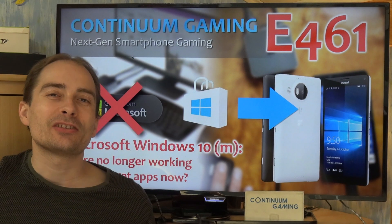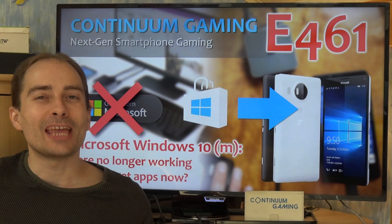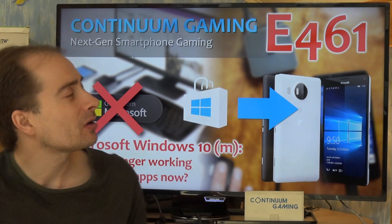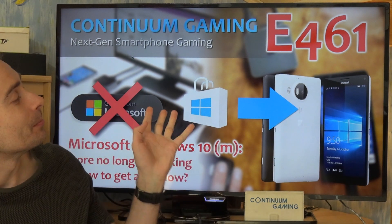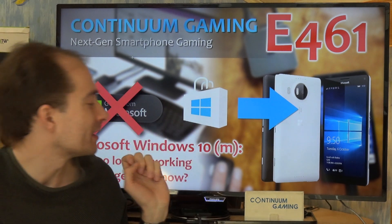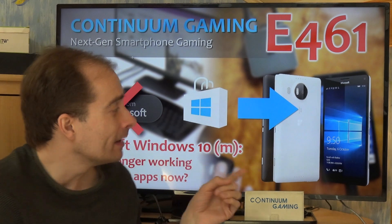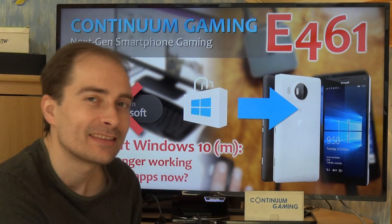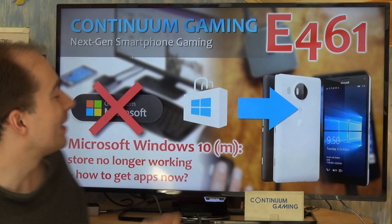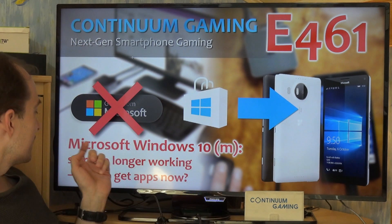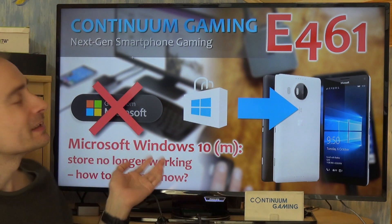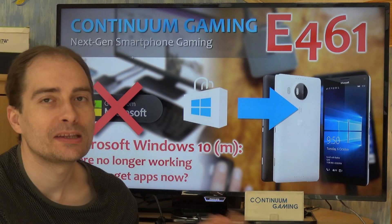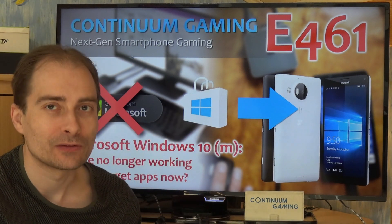Hello, welcome to this new episode of Continuum Gaming. In this episode we are going to talk about a Windows 10 Mobile topic, because it's a sad day — the store is no longer working on Windows 10 Mobile smartphones.